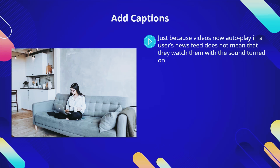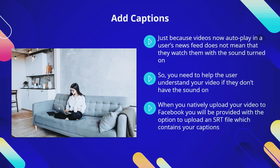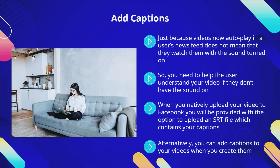Add captions. Just because videos now autoplay does not mean users will watch them with the sound on. It is easy for a Facebook user to disable the sound with autoplay videos and a lot do this, especially on mobile devices. You need to help the user understand your video if they don't have the sound on. When you natively upload your video to Facebook you will be provided with the option to upload an SRT file which contains your captions. You can also take advantage of the auto-captioning feature in Facebook, or add captions when you create the videos using InVideo or Animoto, which allow you to change font size and color.